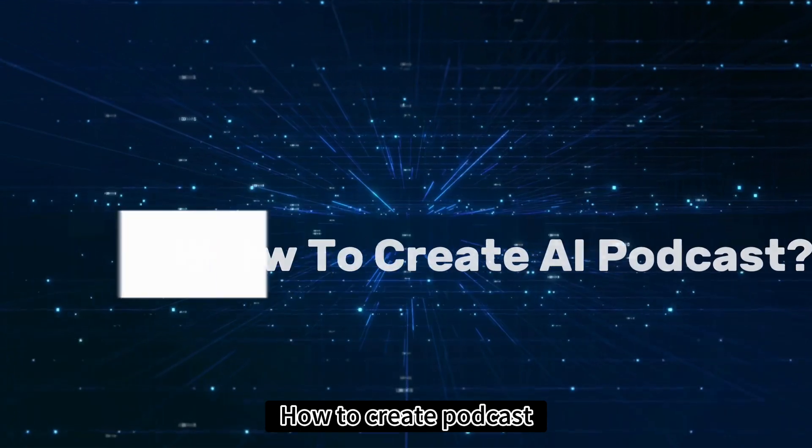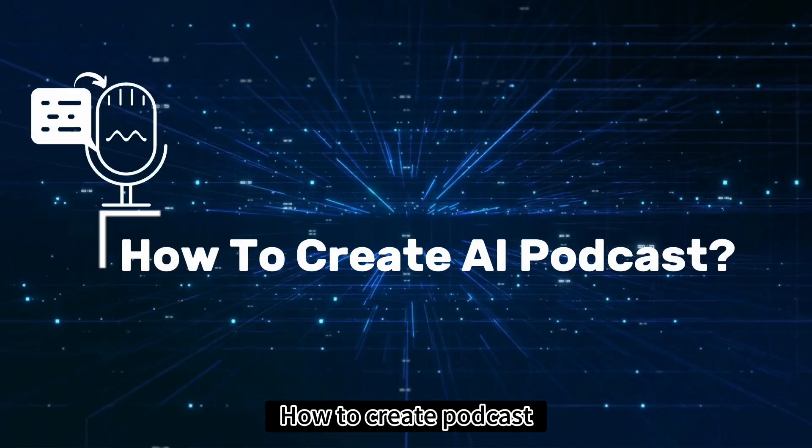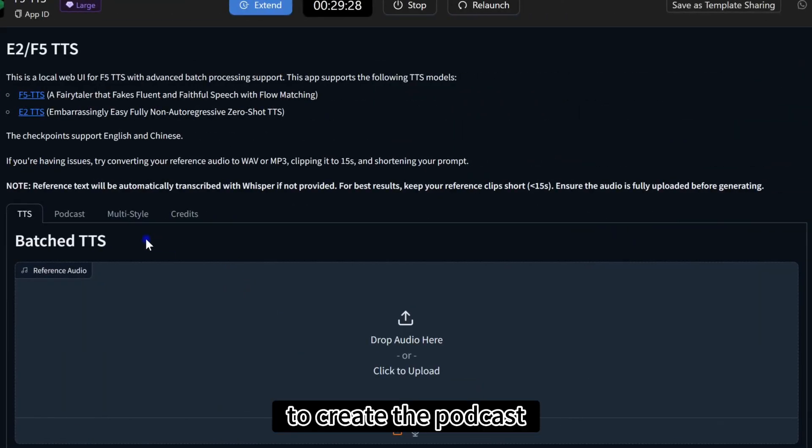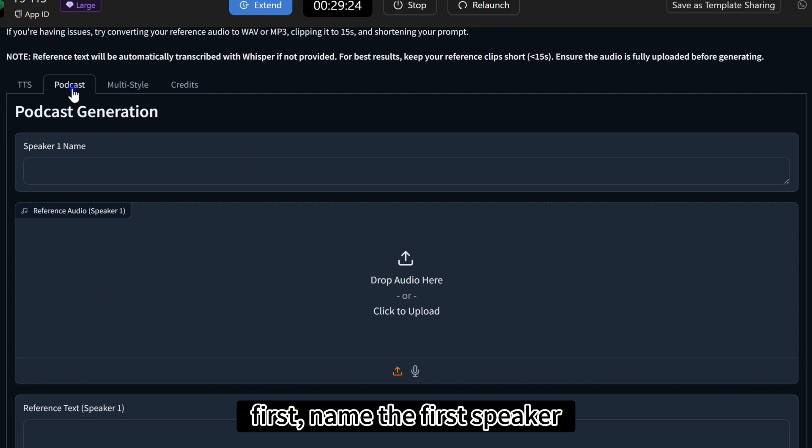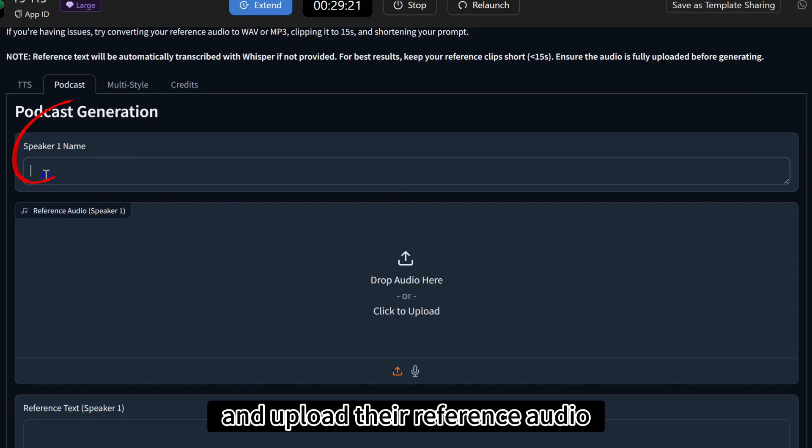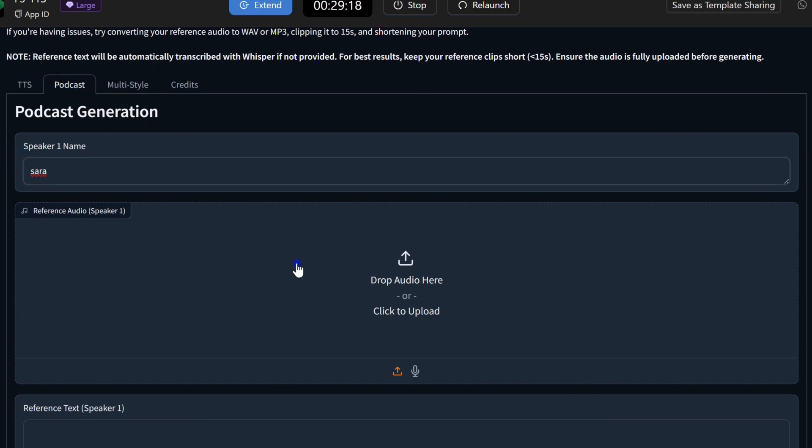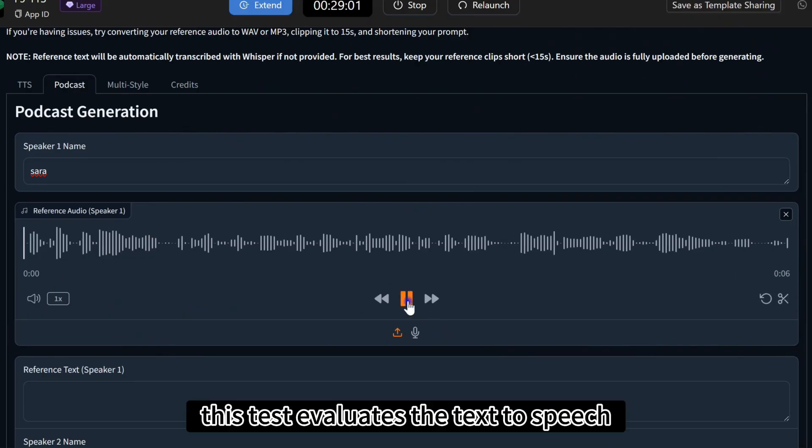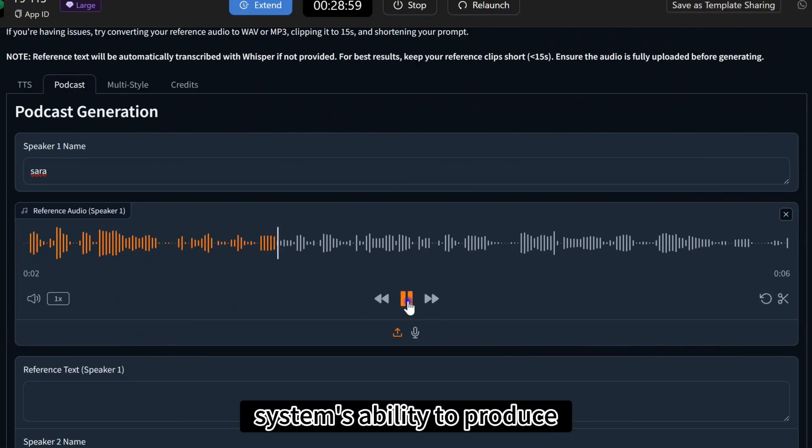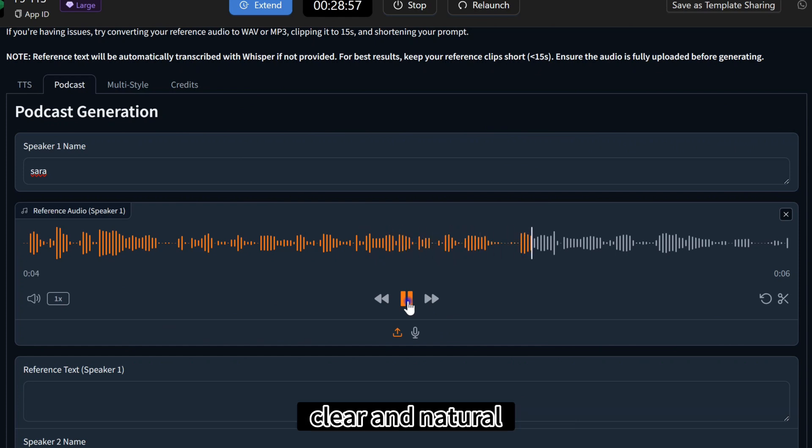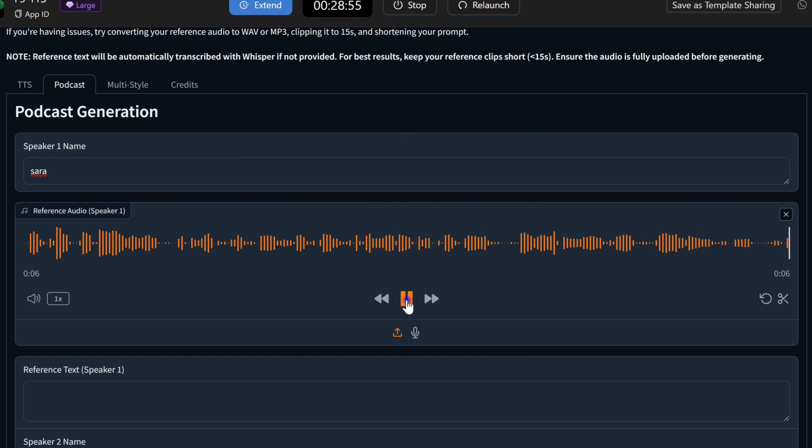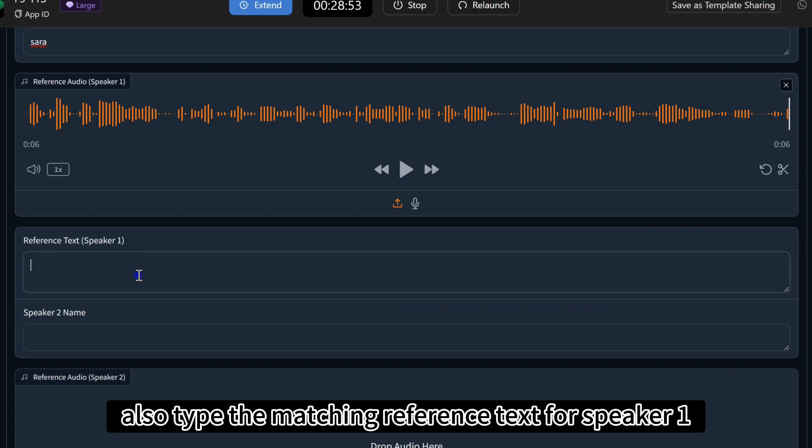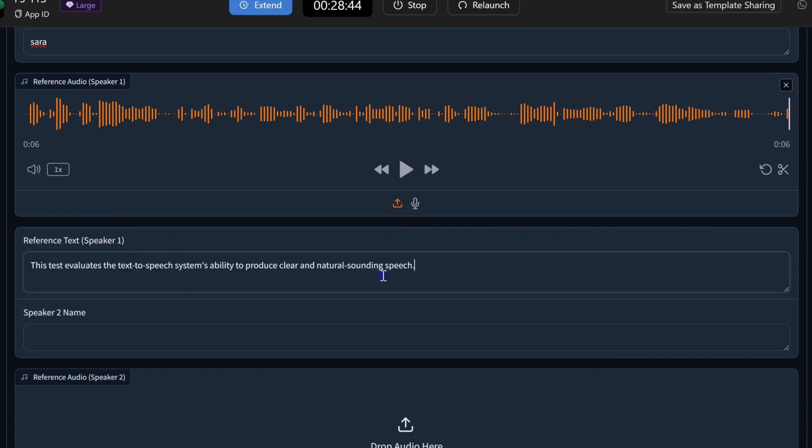How to create podcast. To create the podcast, first name the first speaker and upload their reference audio. This test evaluates the text-to-speech system's ability to produce clear and natural sounding speech. You can also type the matching reference text for speaker one.